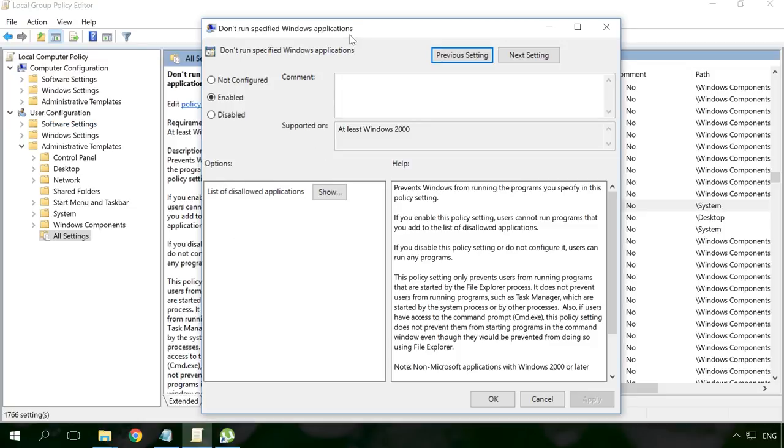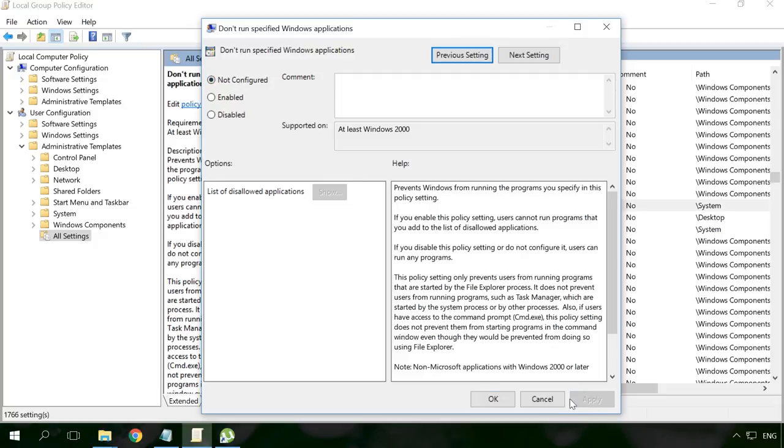To cancel the blocking, go back to the Enabled Policy value and turn it off by checking the Disabled or Not Configured option. As a result, all blockings will be removed.